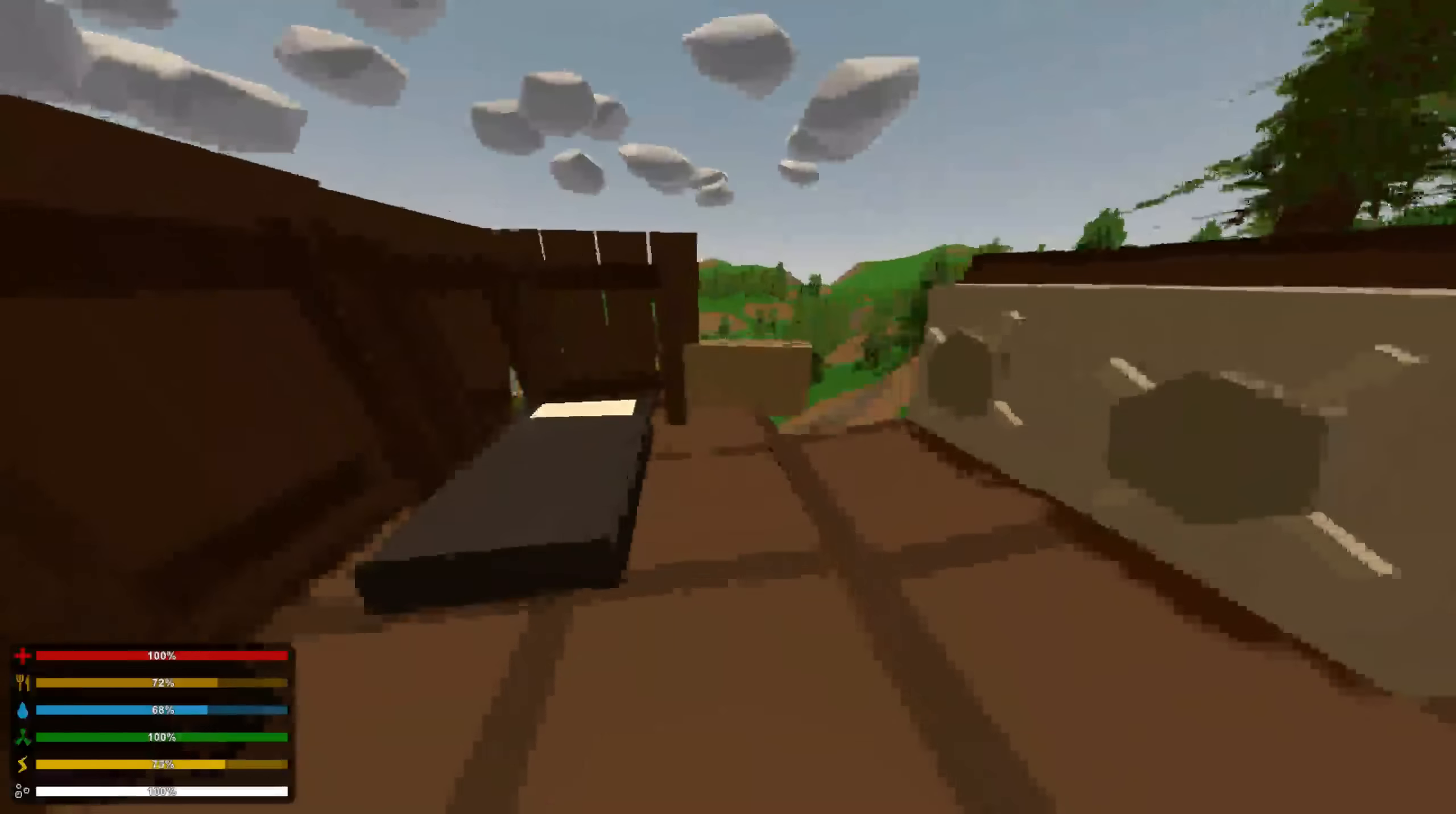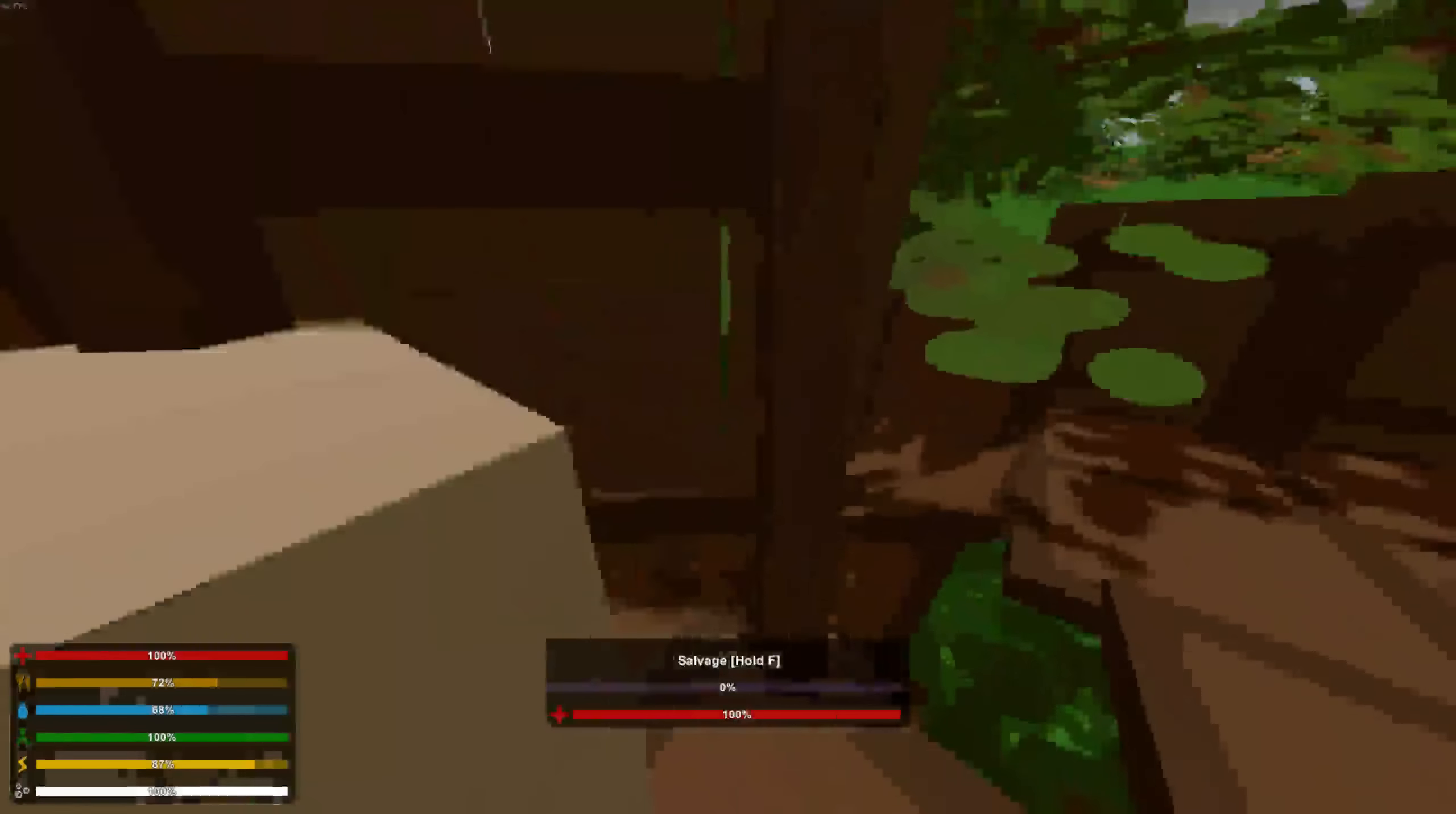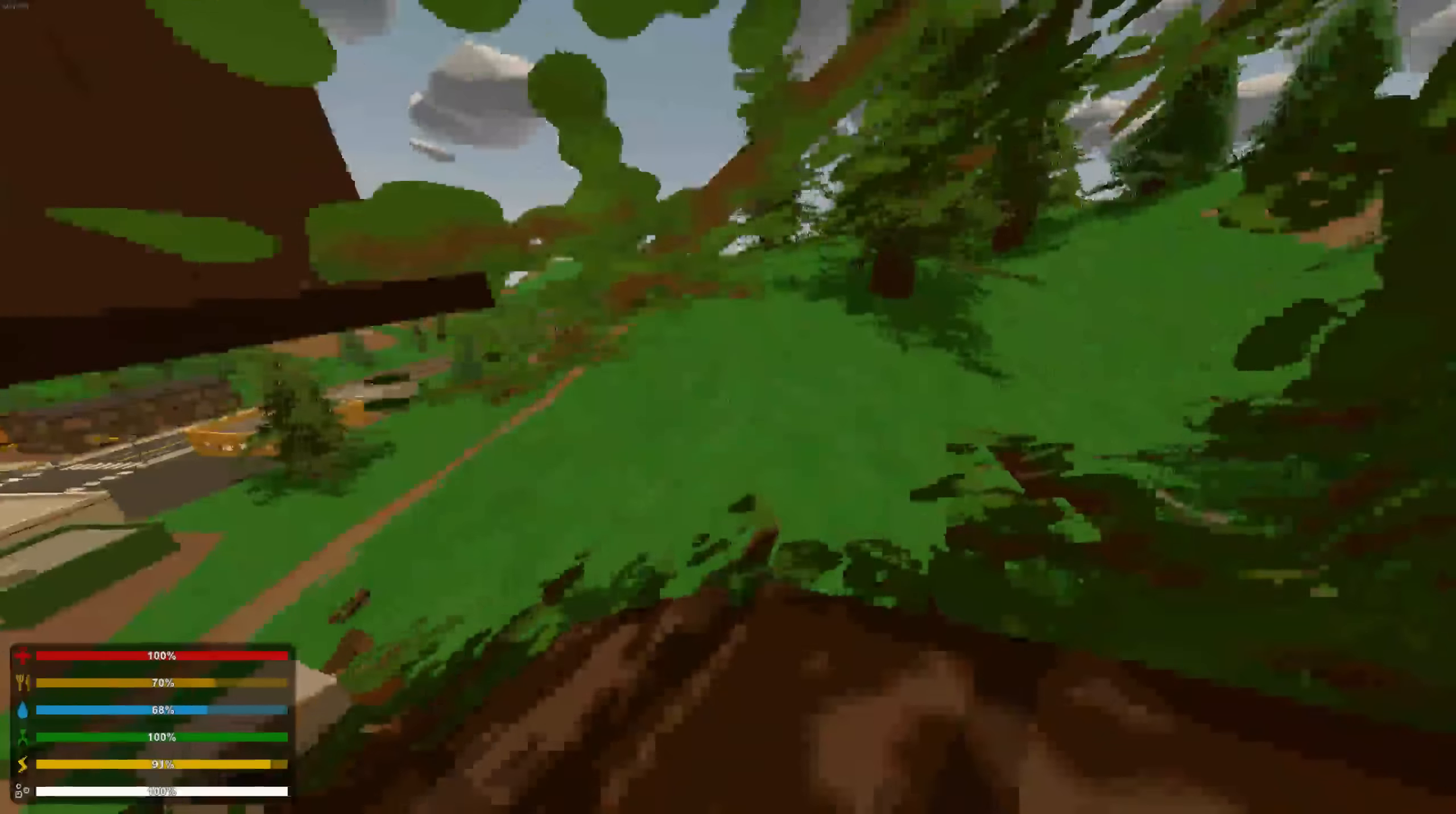So, this base is for the PVPer. They got their one bed, they got their lockers, they got their loot, and that's all they care about.